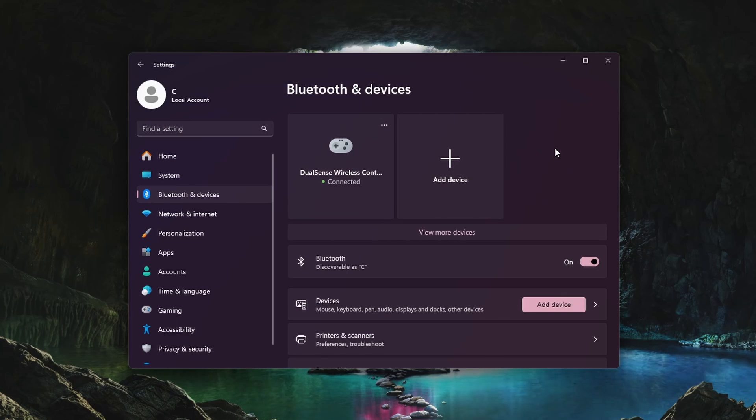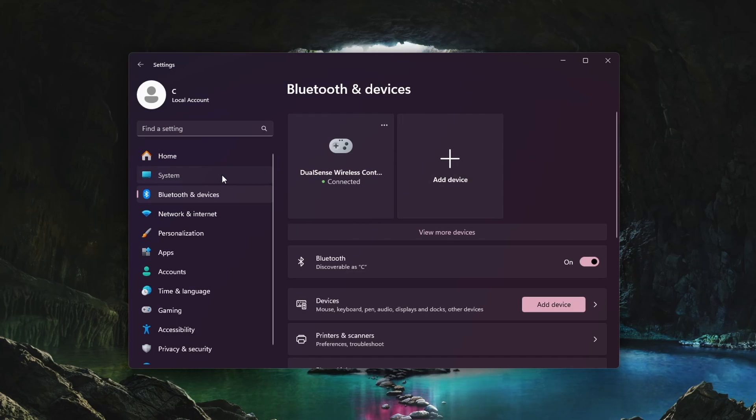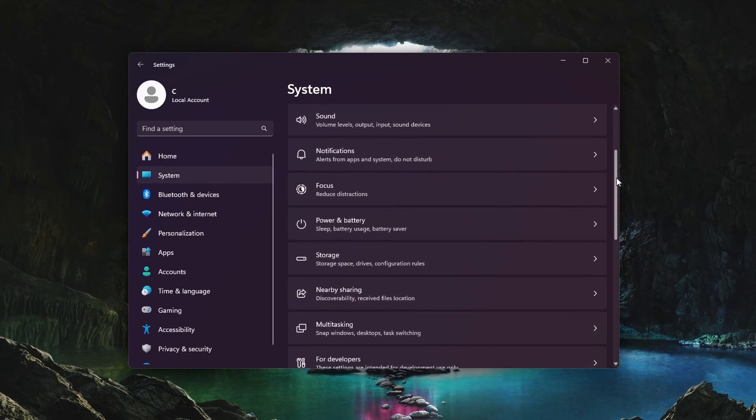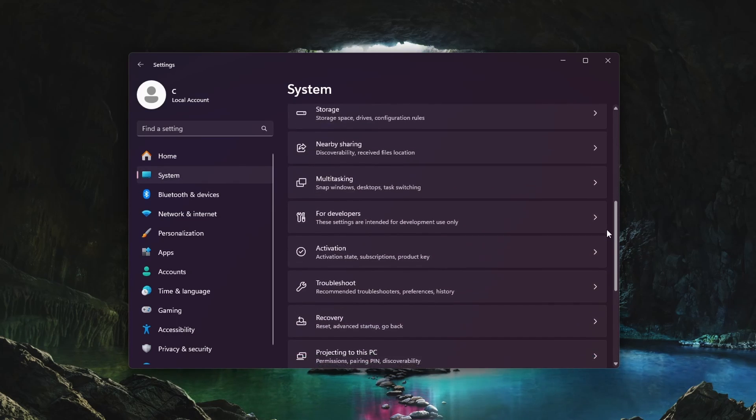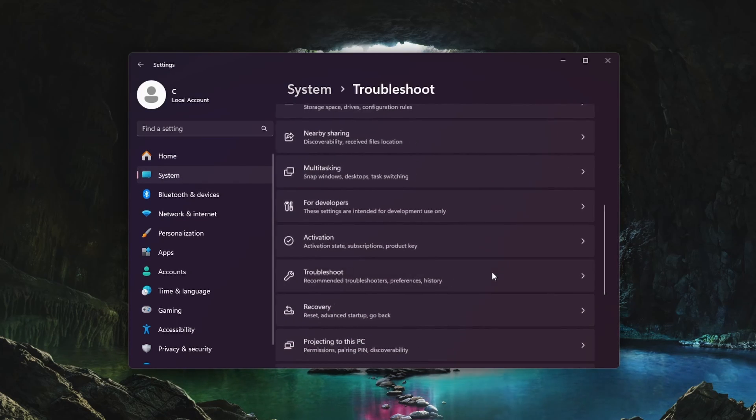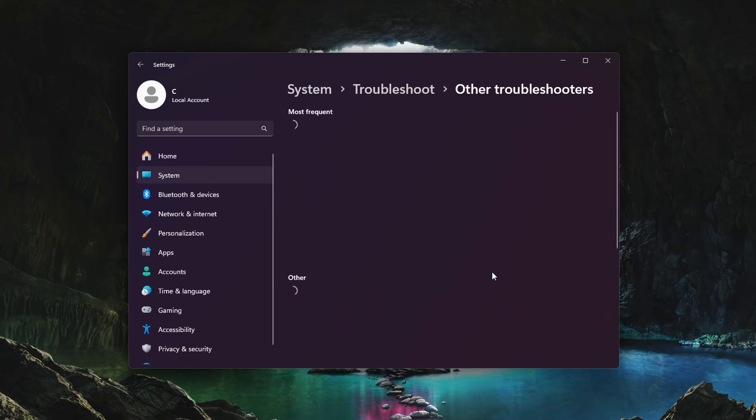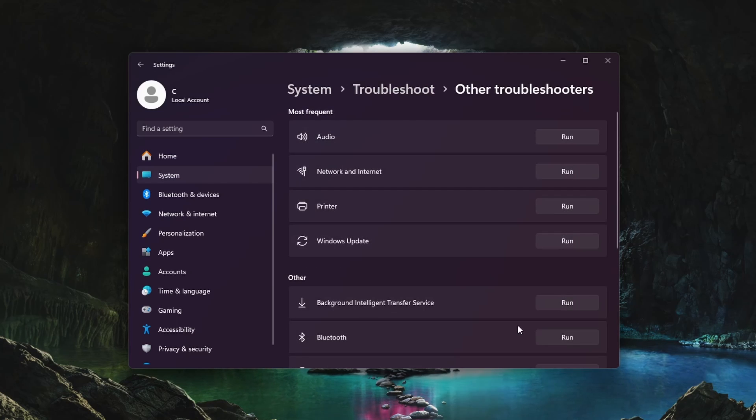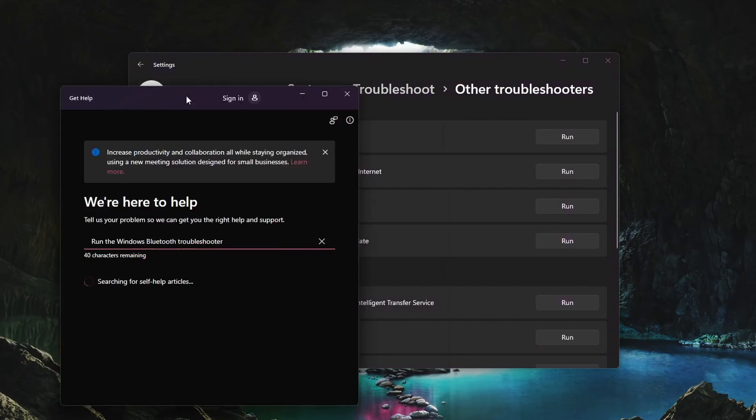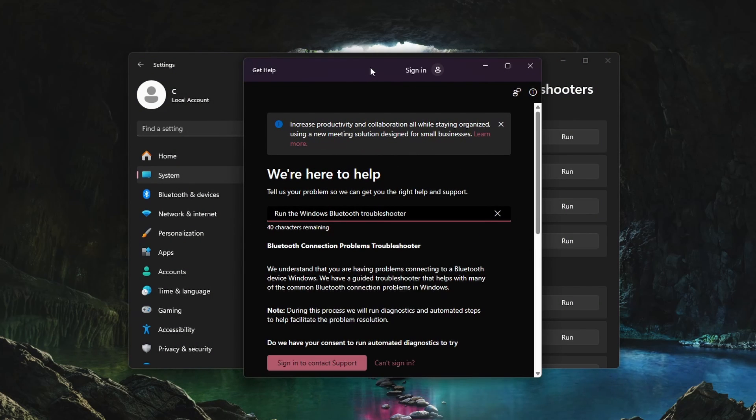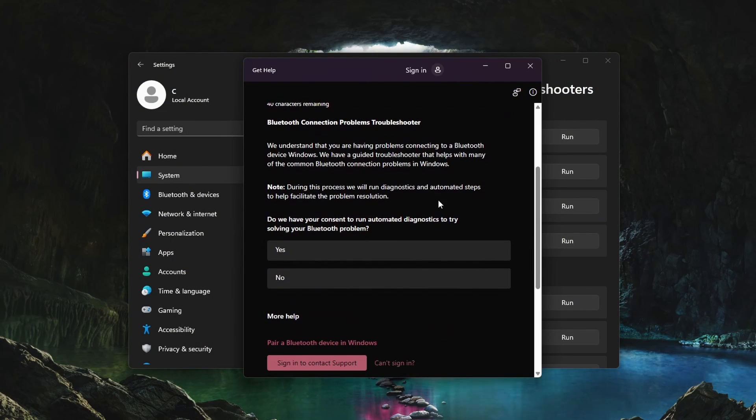If you can't find the device listed here, or if it's showing up but not connecting, then I suggest running the Bluetooth troubleshooter. In your system settings, navigate to Troubleshoot, Other troubleshooters. Here, click to run the Bluetooth troubleshooter. This will take a couple of seconds to diagnose and fix Bluetooth related issues on your PC.